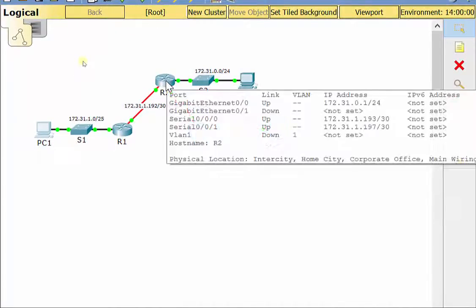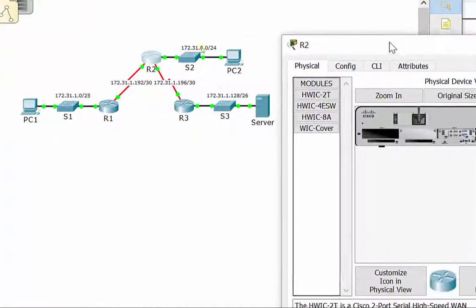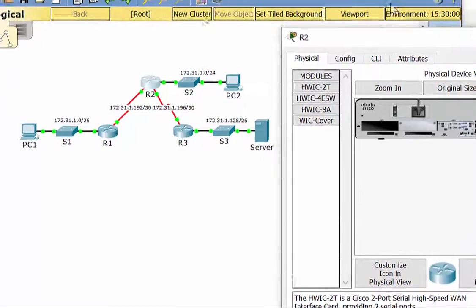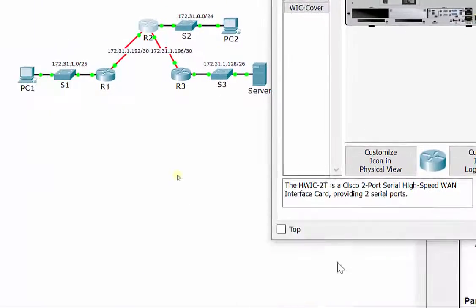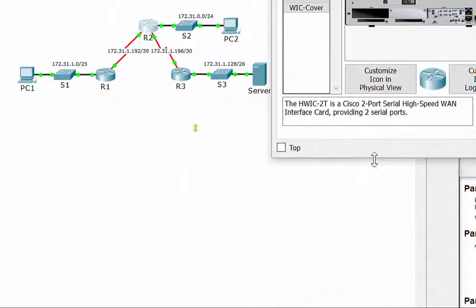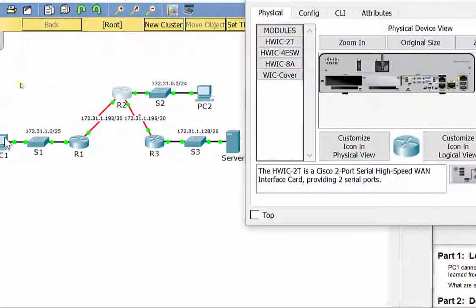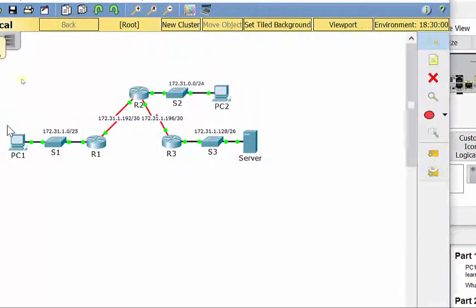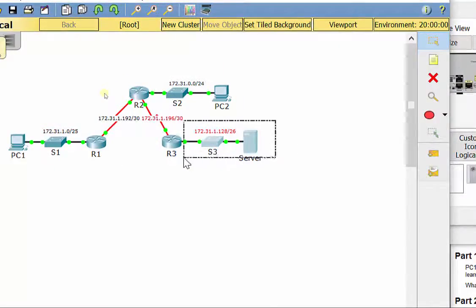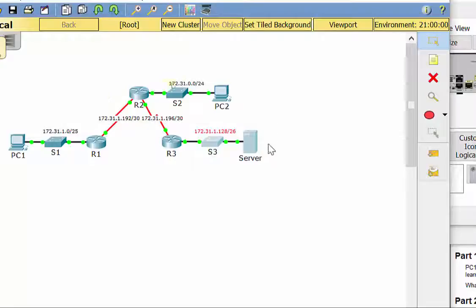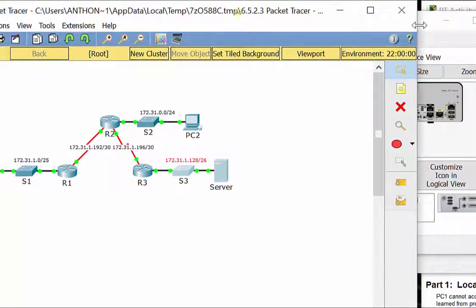Now let's go to R2. R2, we need how many static routes? We need two. We need to know how to get over here and we need to know how to get over here. So let's look at them on R2.